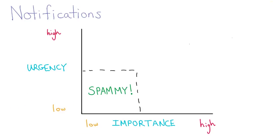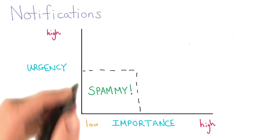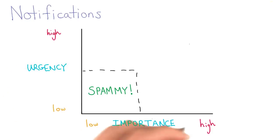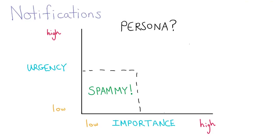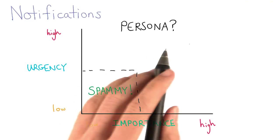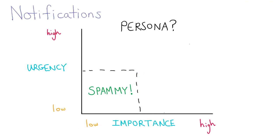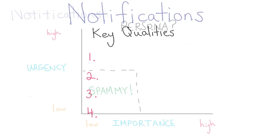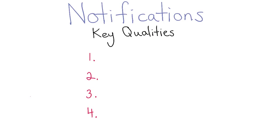Keep in mind that the frequency for a given notification may change over time, and this graph might look different for different personas using the product. You should think about different notifications for different personas as you work on your product. Some might have preferences for one notification over others.